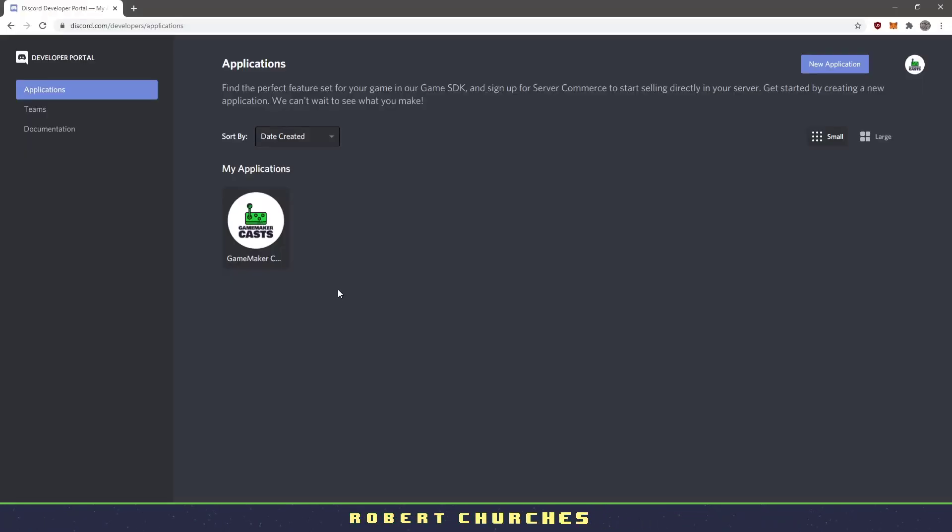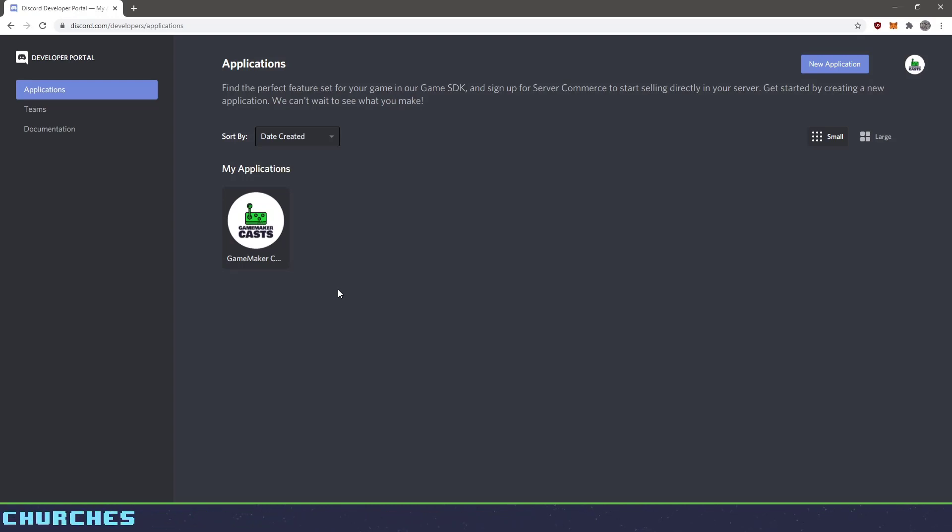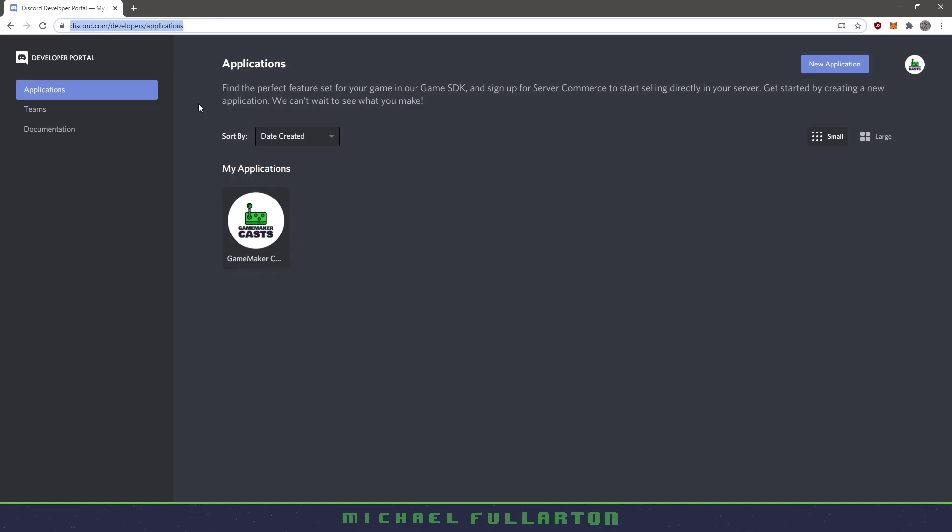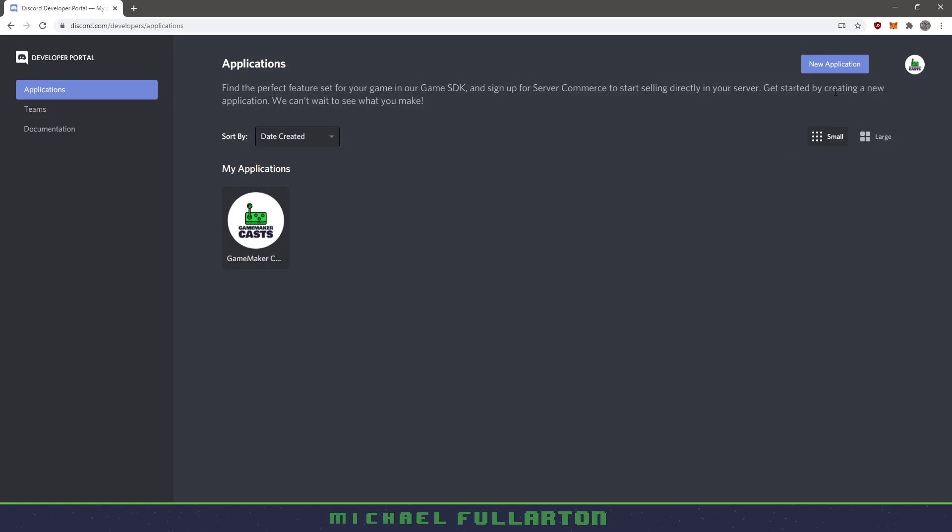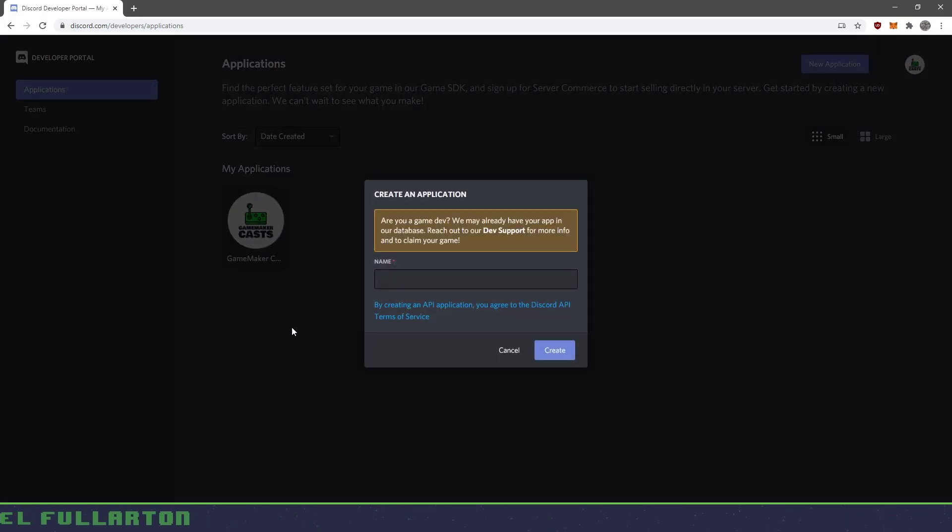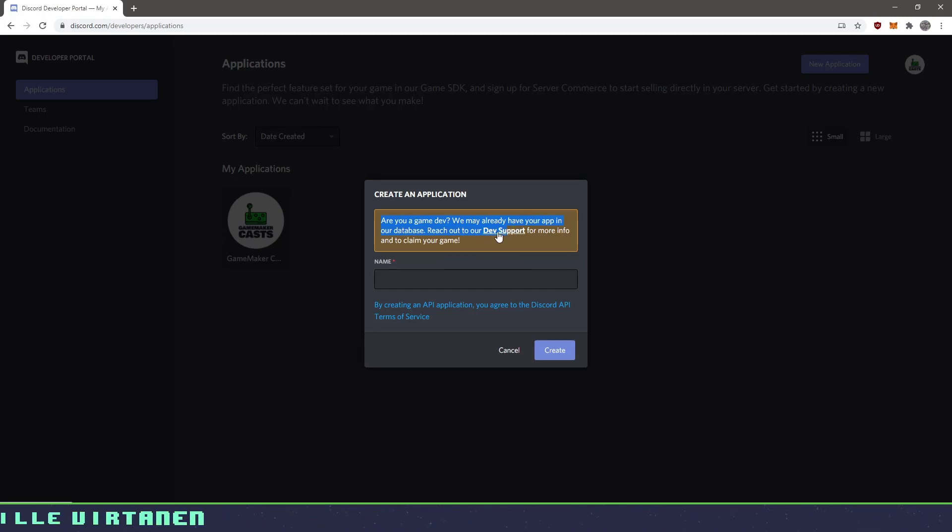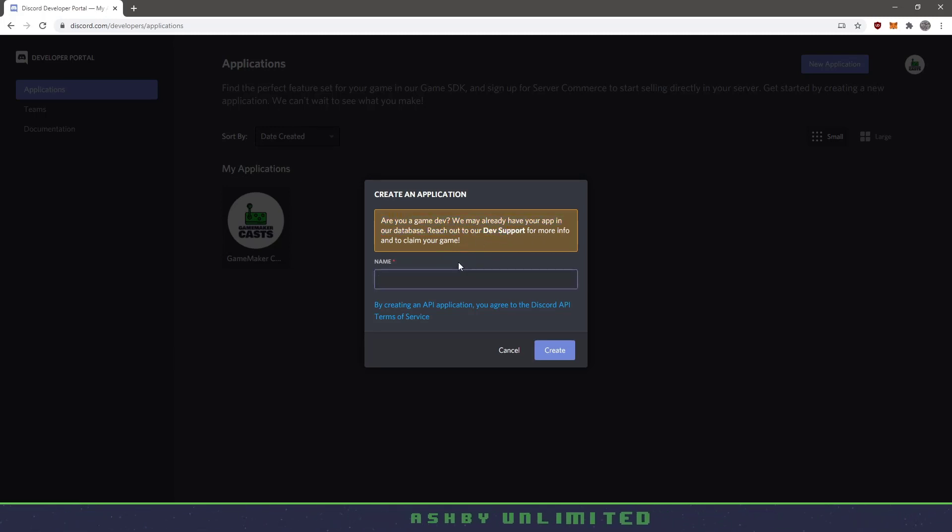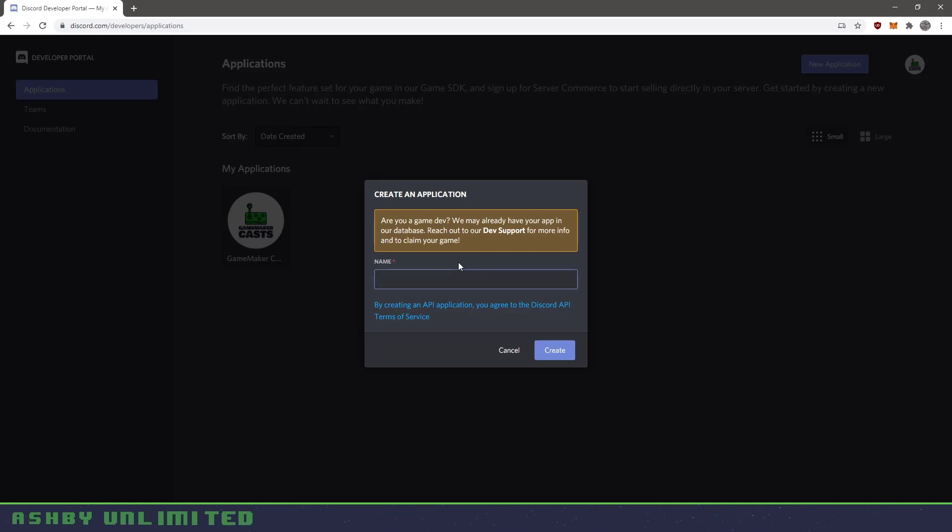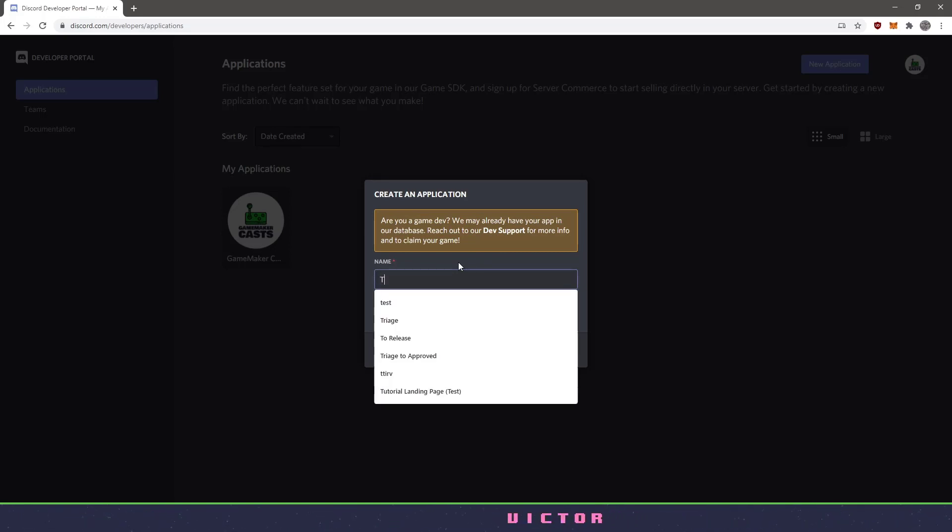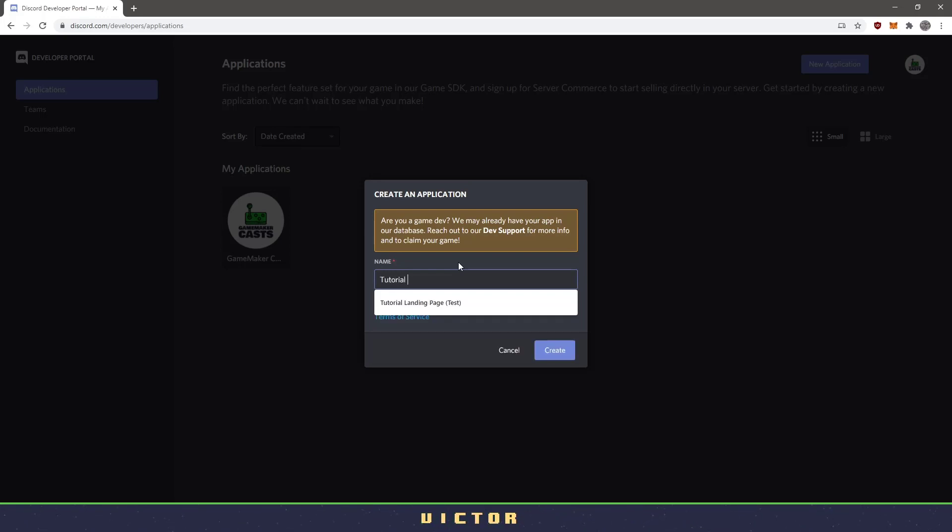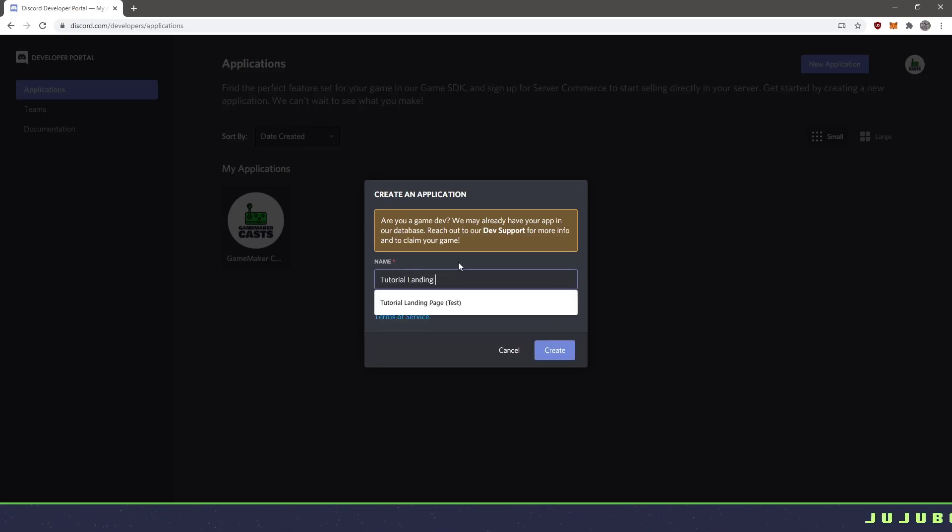So I'm going to be taking you from all the steps in creating an application and then advertising for it. So I'll have the link to this Discord applications in the description. But what we'll want to do here is create a new application. Now you want to make sure that your game isn't already in here and you can contact the developer support. If you're very sure that your game is not already in here, we can go ahead and add it. So let's just actually add a simple one. As an example, we'll say tutorial and landing page.